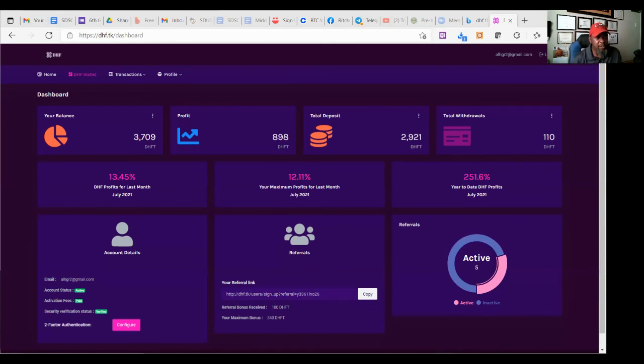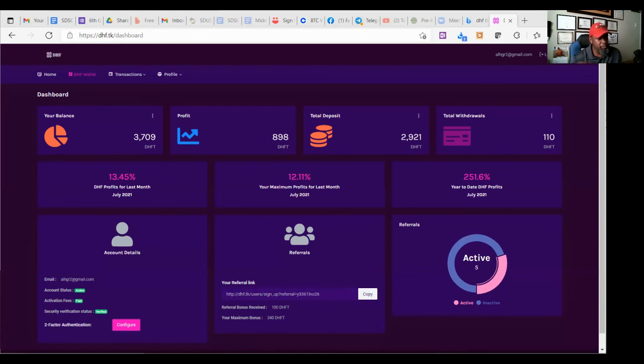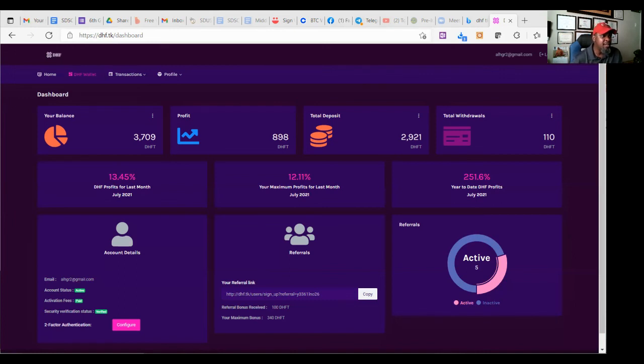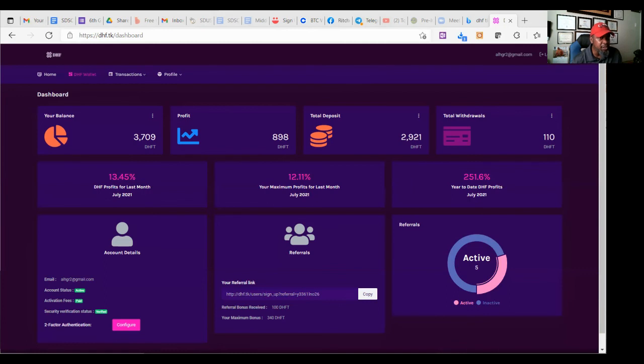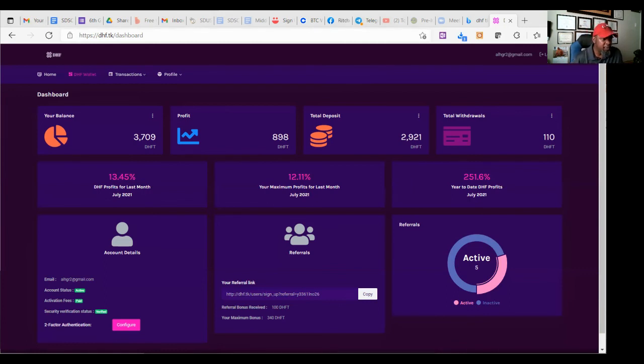Every month, this is what they do. They ask you to guess what you think the percentage rate is going to be at the end of the month for this particular month. What are they going to give us? What is going to be the return on investment? What is the interest rate? If you guess that interest rate correctly, this month, they're going to give you $7,000 worth of DHFT, which is actually $7,000 because it's based on a stable coin.